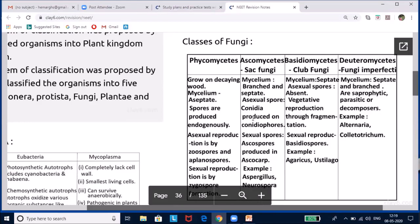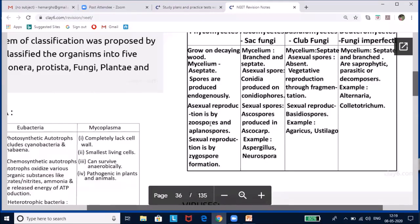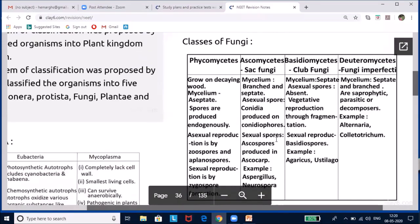Ascomycetes is also known as sac fungi. The mycelium is multicellular, though yeast is an exception being unicellular. They are saprophytic, decomposers, parasitic, or coprophilous (living on dung). Mycelium is branched and septate. Asexual reproduction is through conidiospores; sexual spores are ascospores. Examples: Aspergillus, Penicillium, Neurospora, and Claviceps. Neurospora is called the placentral law of genetics as it is extensively used in genetical experiments. Claviceps yields the drug ergotamine used in LSD.